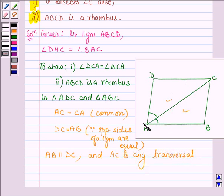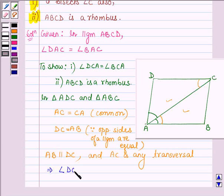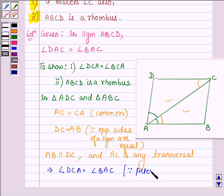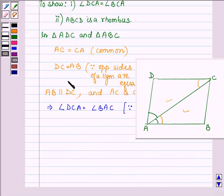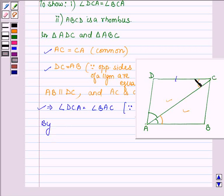These two lines are parallel and AC is any transversal, so this implies angle BAC is equal to angle DCA, since if two parallel lines are intersected by a transversal then alternate interior angles are equal. From this, we find that by side-angle-side criteria,